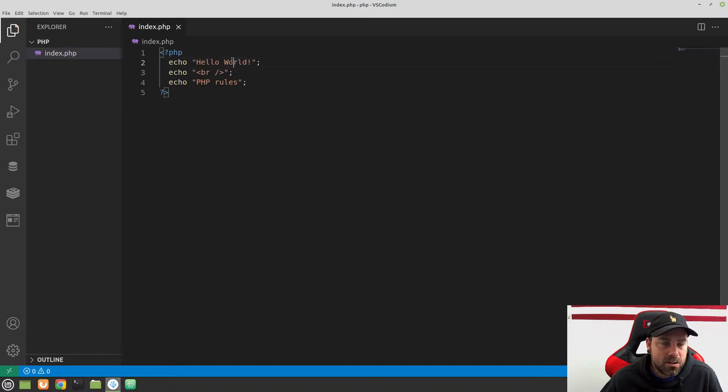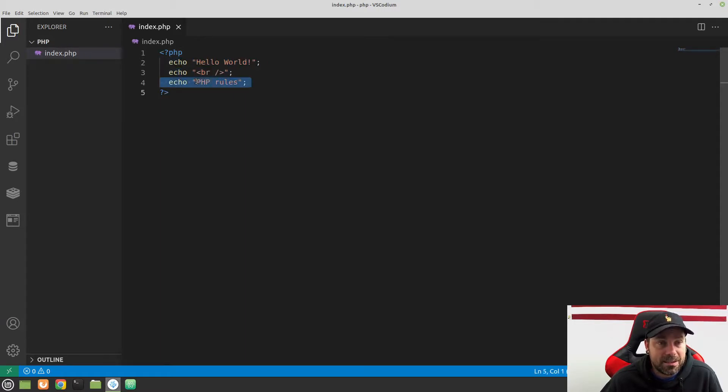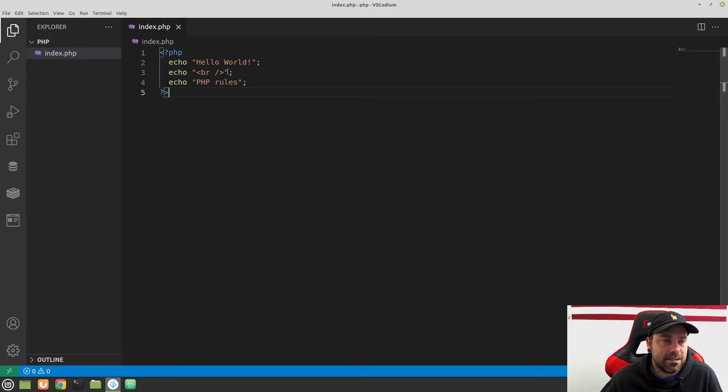And this code is interpreted top down. So it reads the first line of code. It does all of that. Then it reads this next line of code. It does whatever you tell it to do. And then it reads the next one. It does exactly what you tell it to do from the top down. Left to right, top down. And then it gets to the closing tag. And this is wrapped up. Apache is like, okay, there's nothing else to do here. So I hope that makes sense.